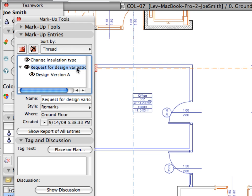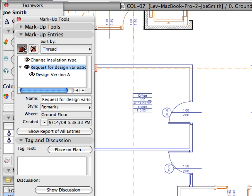Select 'Request for Design Variations' in the list of entries, and repeat the previous step to create a Design B version entry as well as a response to it.